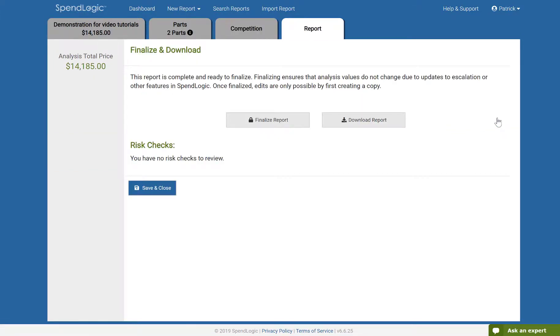Now, we're on the reports tab. From here, you can either finalize or download your report. Remember, until a report is finalized, any updates to the BLS, which automatically take place monthly in the background, may result in changes to this report. Finalizing a report means it's frozen in time and will not change.